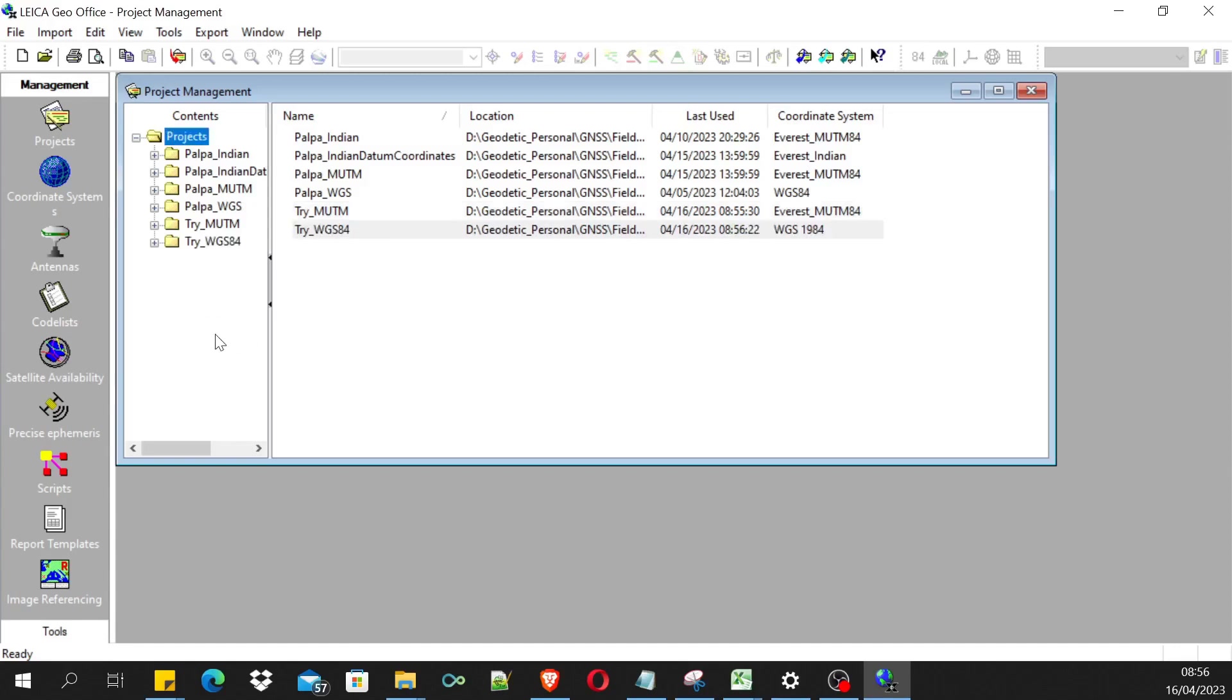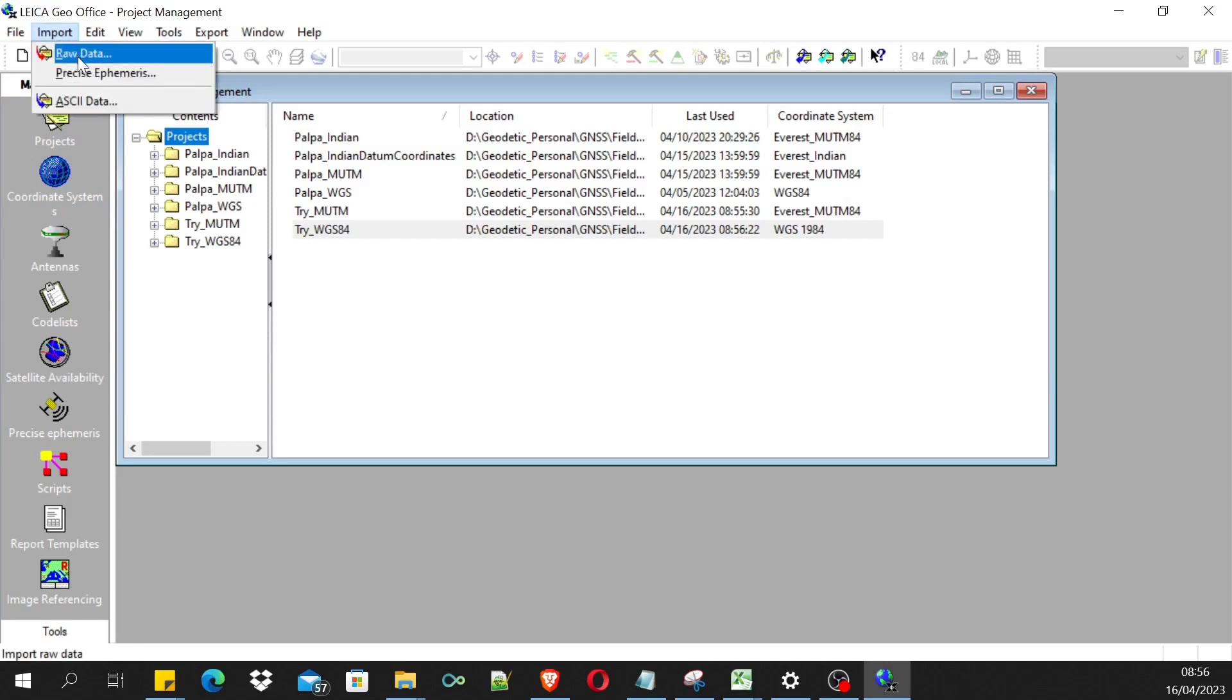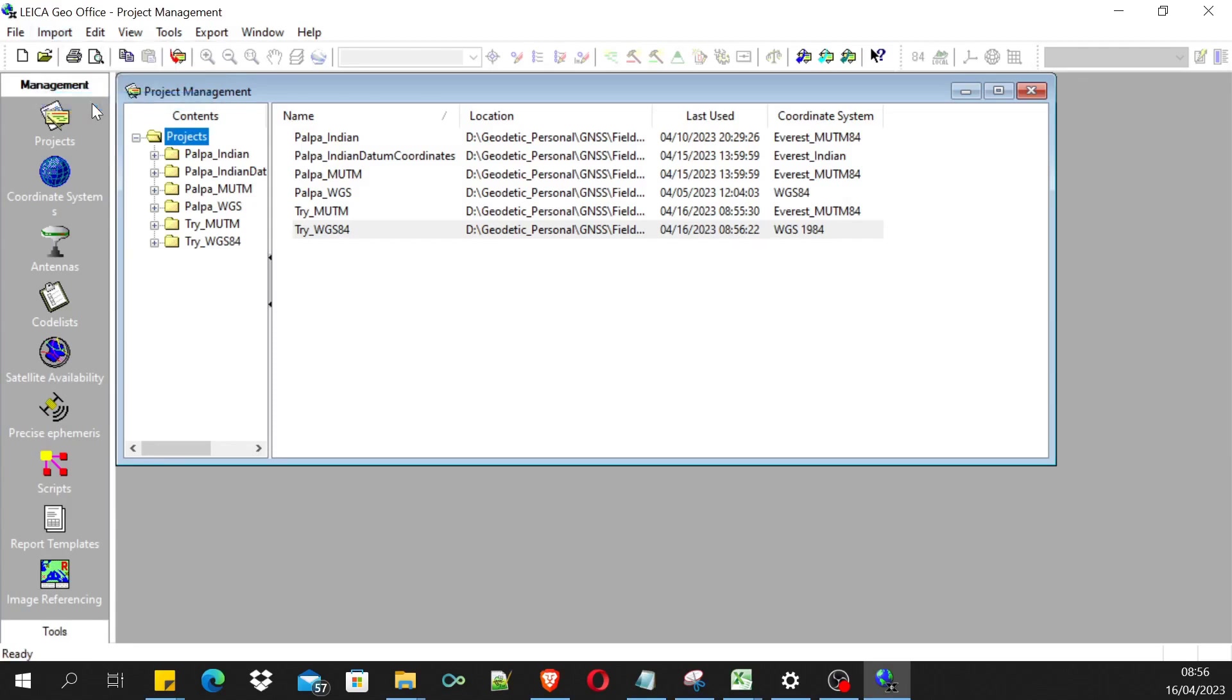Projects based on two different coordinate systems will be calculating the transmission parameter between these two coordinate systems. Let's import the coordinates we already have in both systems from this import menu. You can click this ASCII data.